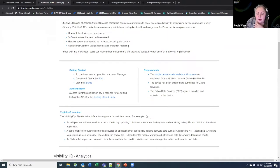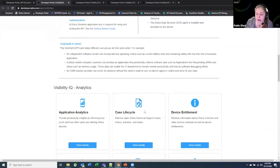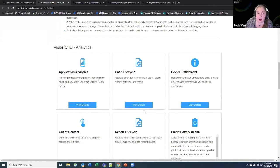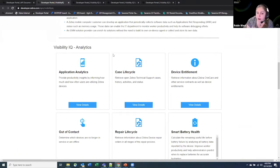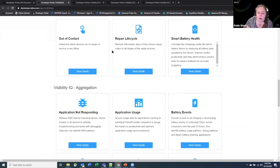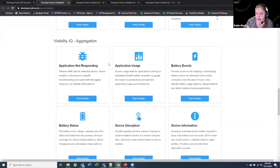So there are a number of APIs that are even now currently available. We separated them into two separate groups. One of them is called the Visibility IQ Analytics section and the other one is the Visibility IQ Aggregation section. I'm going to talk a little bit about the aggregation section first.